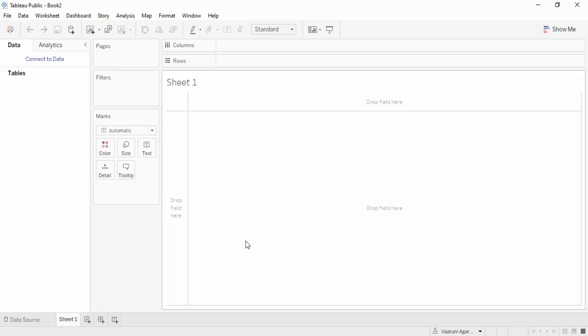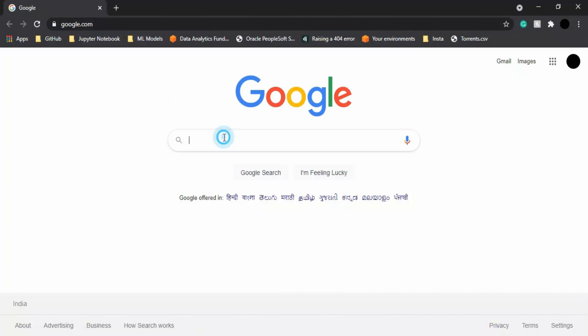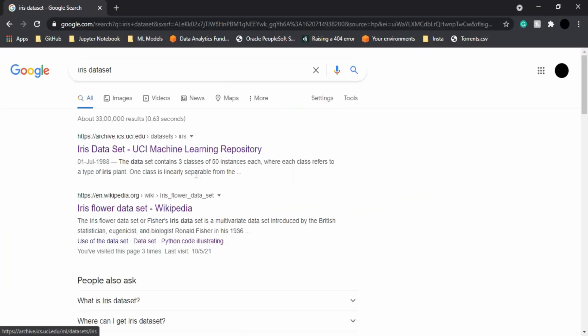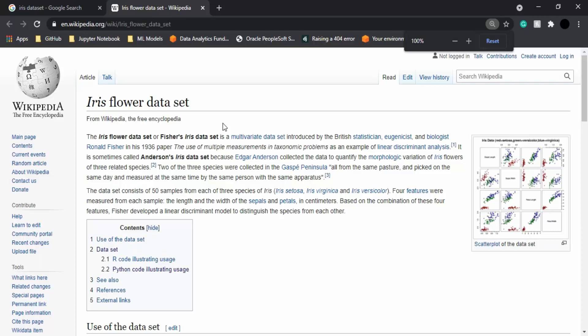In this video we're going to work with the Iris dataset, which is a really famous dataset in the field of data science. Let's learn more about it by Googling it. We can go to its Wikipedia page to learn more. This Iris flower dataset was built in the year 1936.